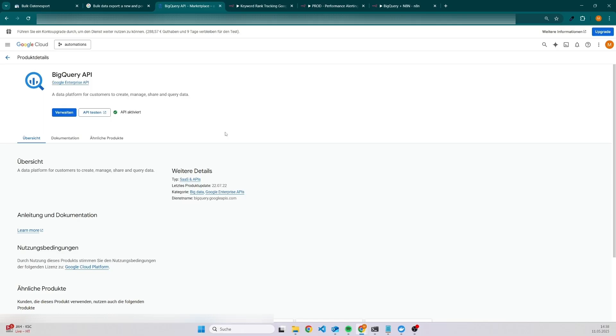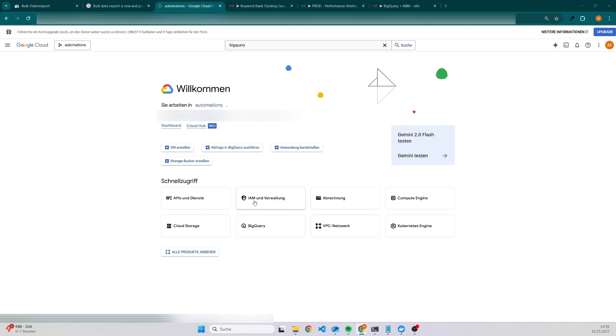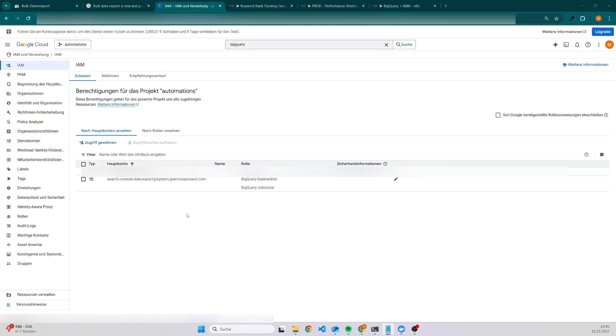The next step is to go to the Google Cloud console, and then you have to go to identity and access management. Most likely it's already here. If you don't have it here, you can also search for it.